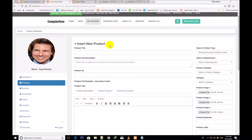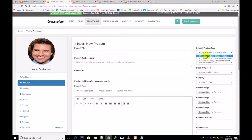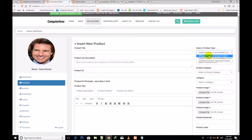Welcome back friends. Now I shall insert new products through this vendor dashboard. I can insert a physical product or a variable product. I shall not insert the digital product here because physical and digital are essentially the same, but there is a difference with the variable product.